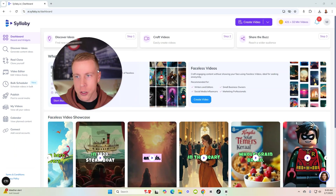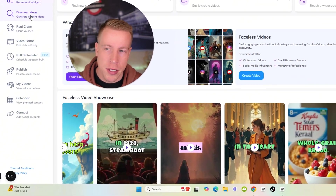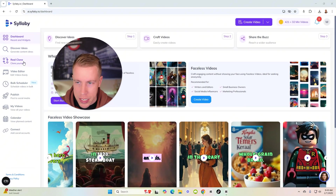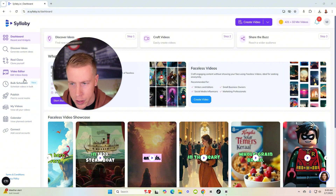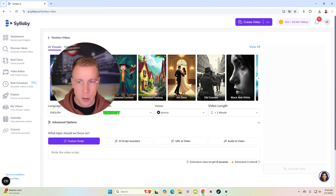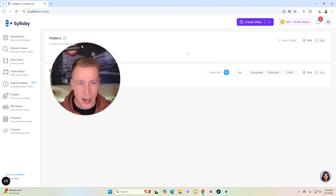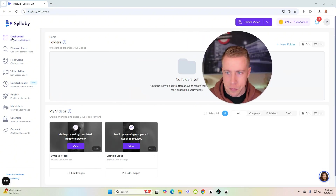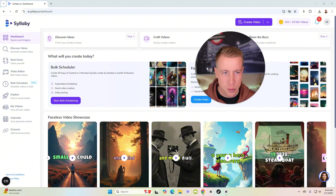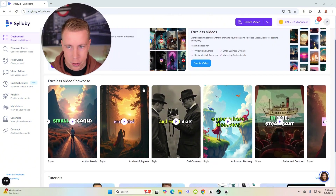So Syllabi AI — this is the dashboard, and on the left-hand side are all the tabs: discover ideas, reclone, you can clone yourself. Let's just jump into the faceless video feature. Actually, wait — they gave us some examples here on the dashboard. Let's look at the showcase videos.